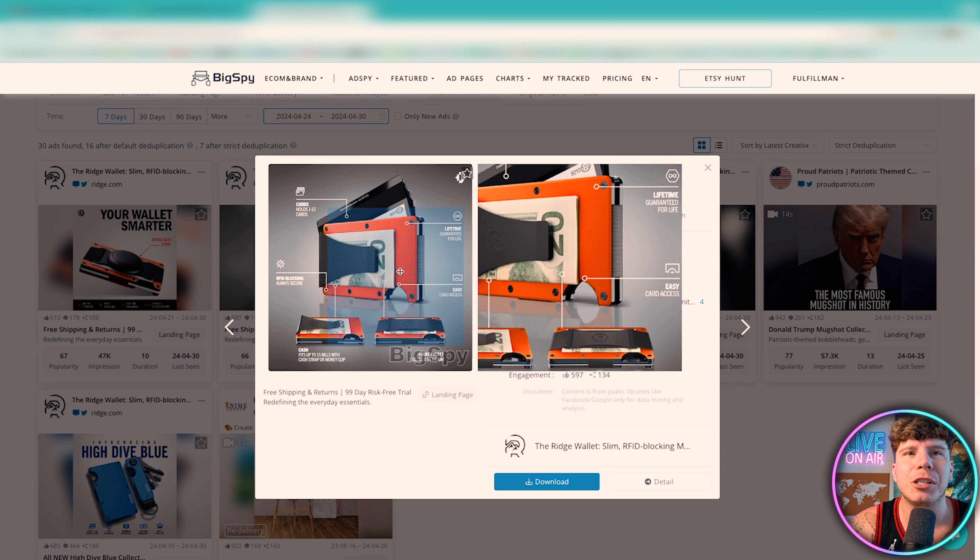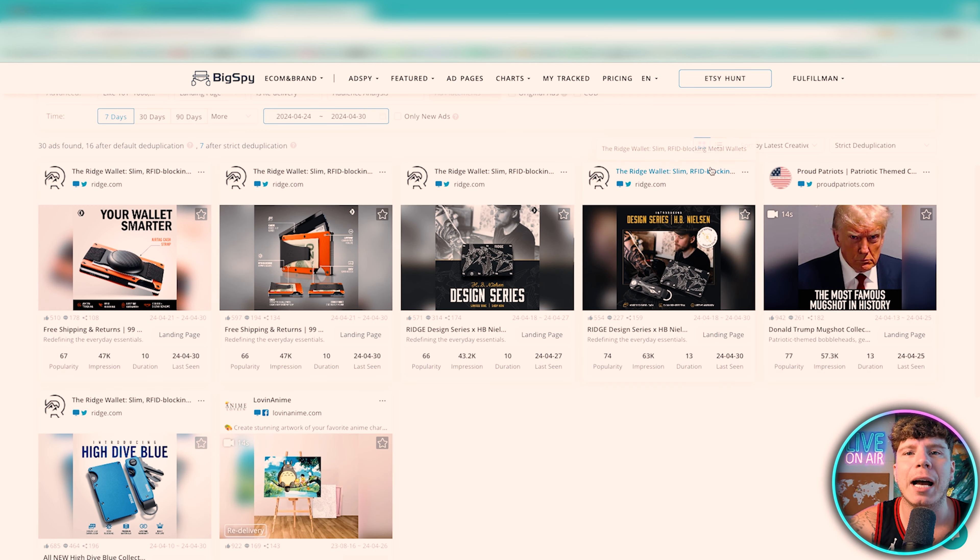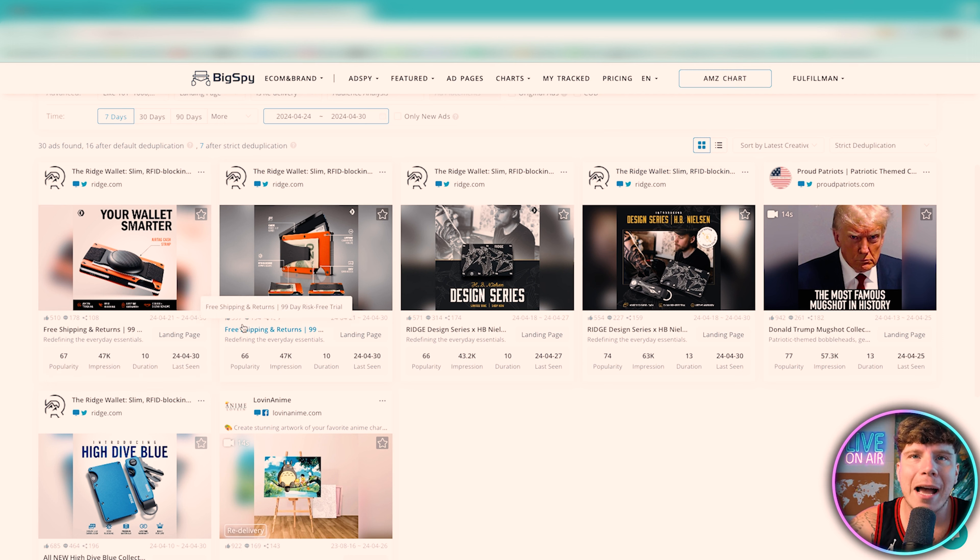All three of these sell. So what you would do guys is take all three of these products, add them to your Shopify store, and now you need a fulfillment agent.